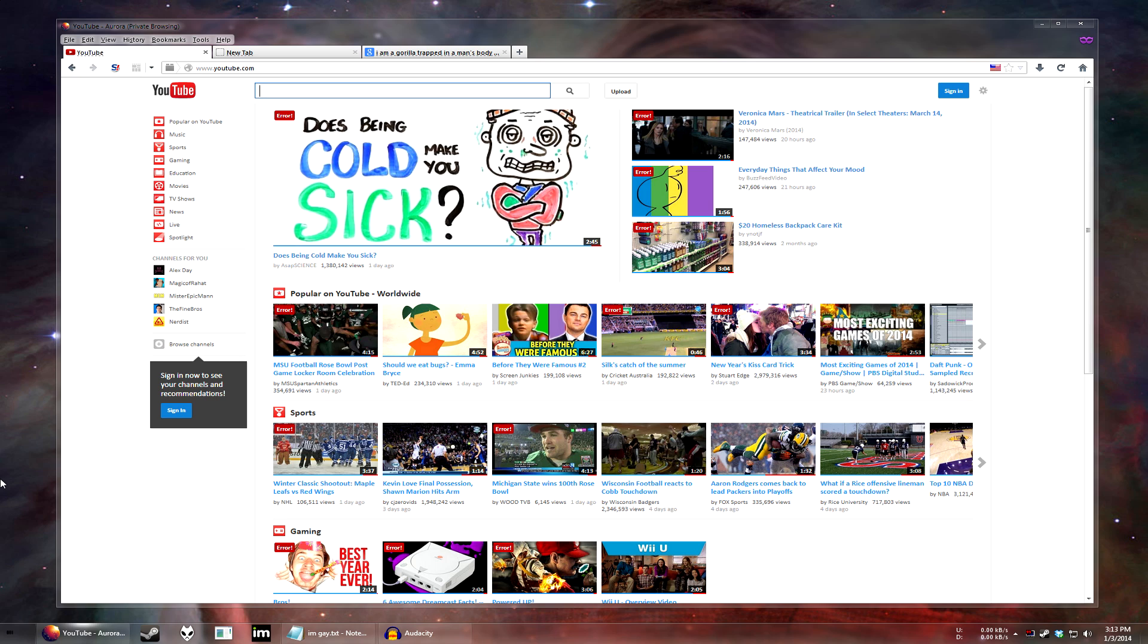But luckily, I've found a way in about a minute, with no dodgy links, no viruses or anything like that, to get the old YouTube you know and love back. It's really simple, just watch and learn.